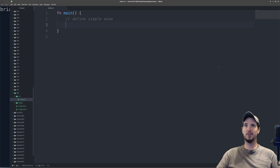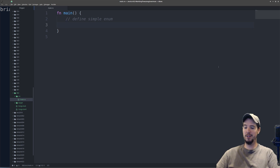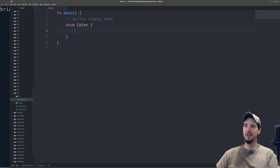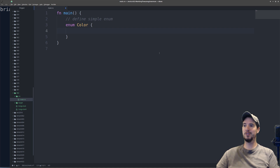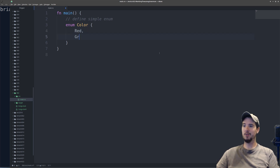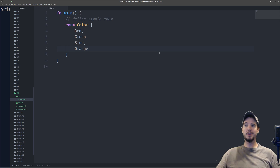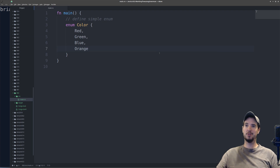An enum consists of two parts: the type, and the variants. To make a new enum, you simply use the enum keyword, specify the type, and then use curly braces. Inside the curly braces is where you define the variants. So for color, some logical variants might be red, green, and then some others. Now even though you can't see it, each one of these does have a value internally — it starts at zero and then goes up from there. So in this case, red is zero, green is one, and so on.